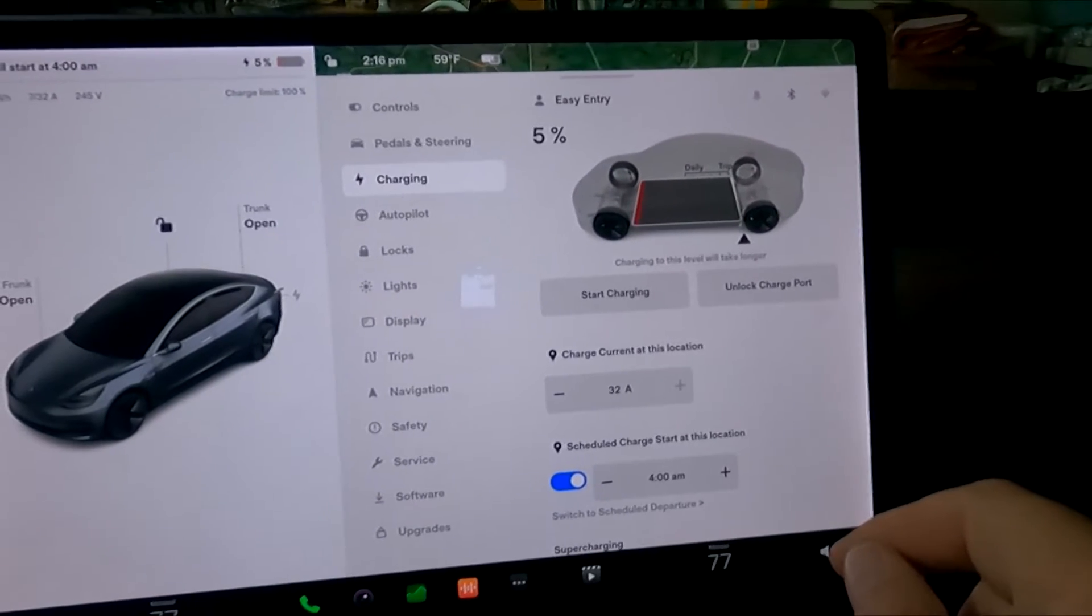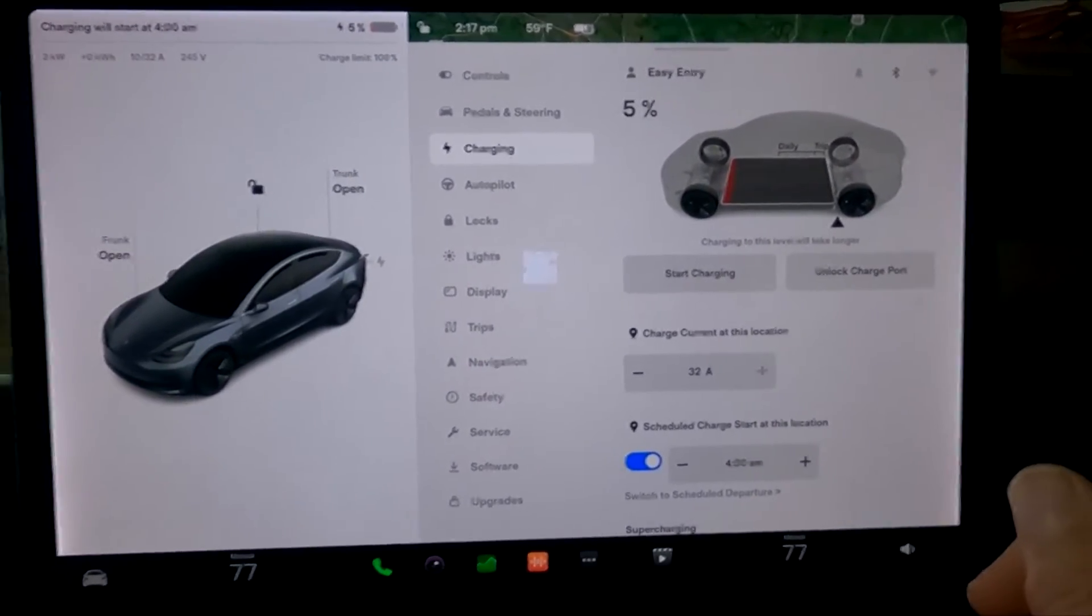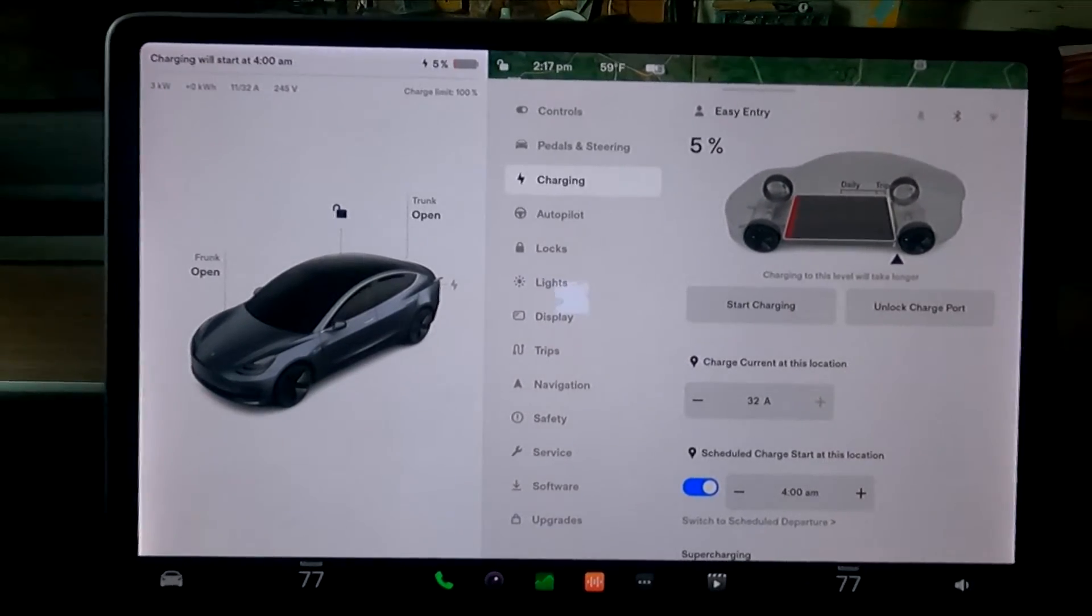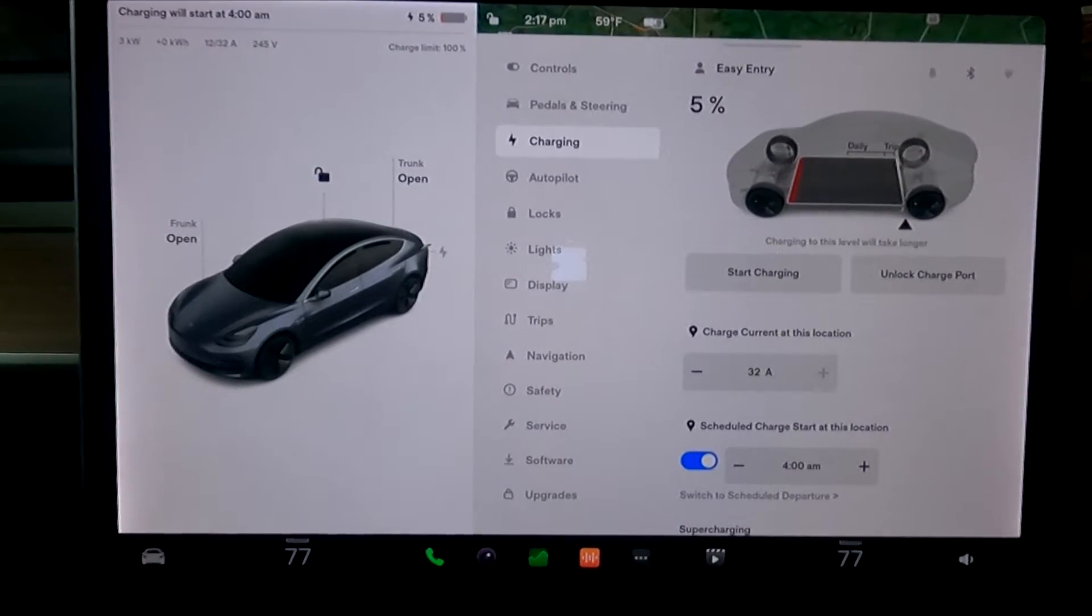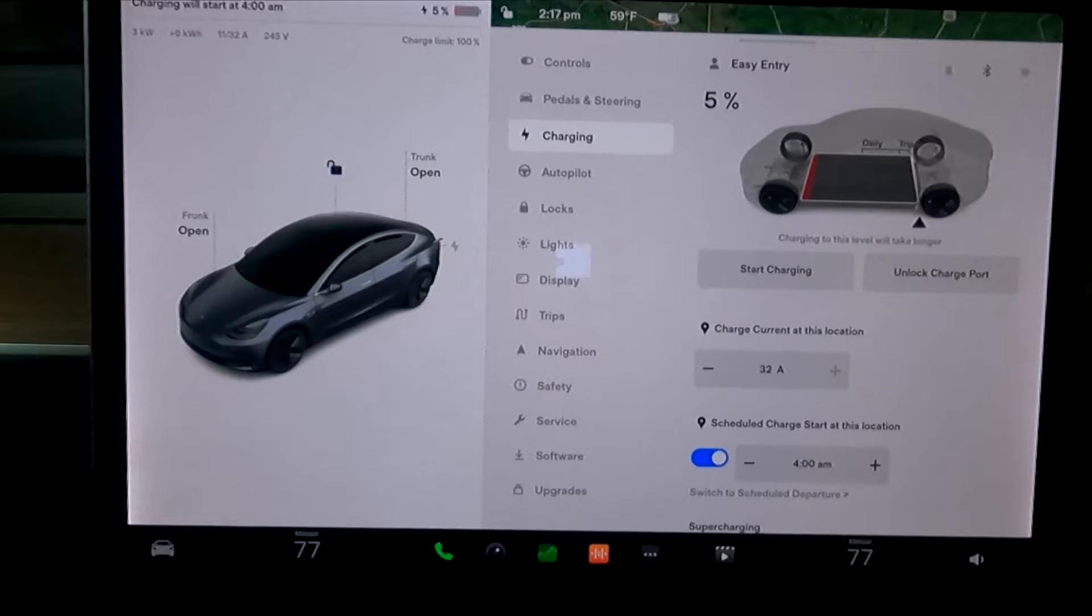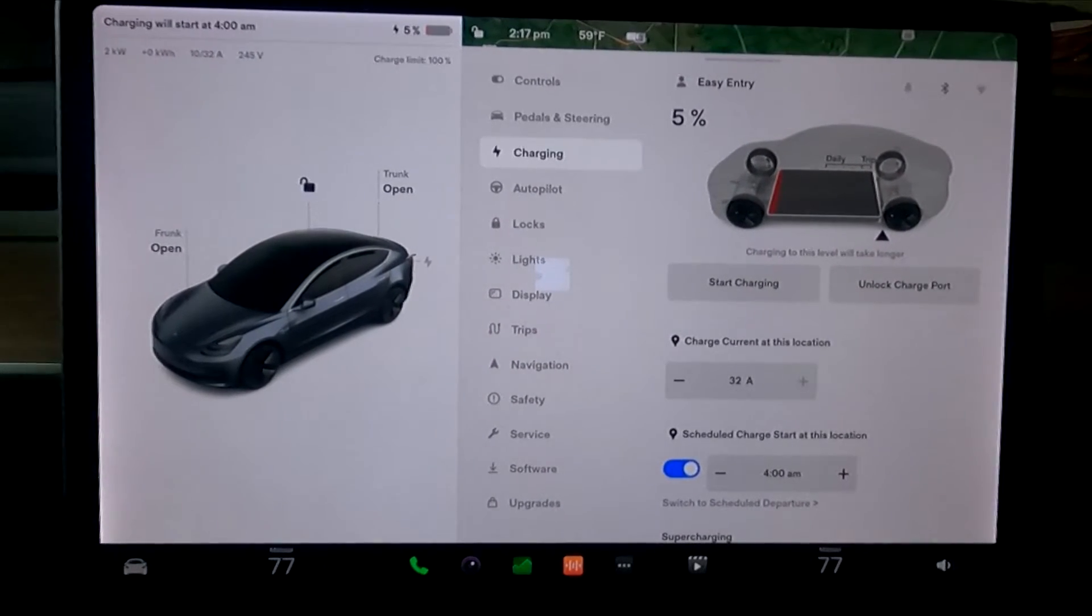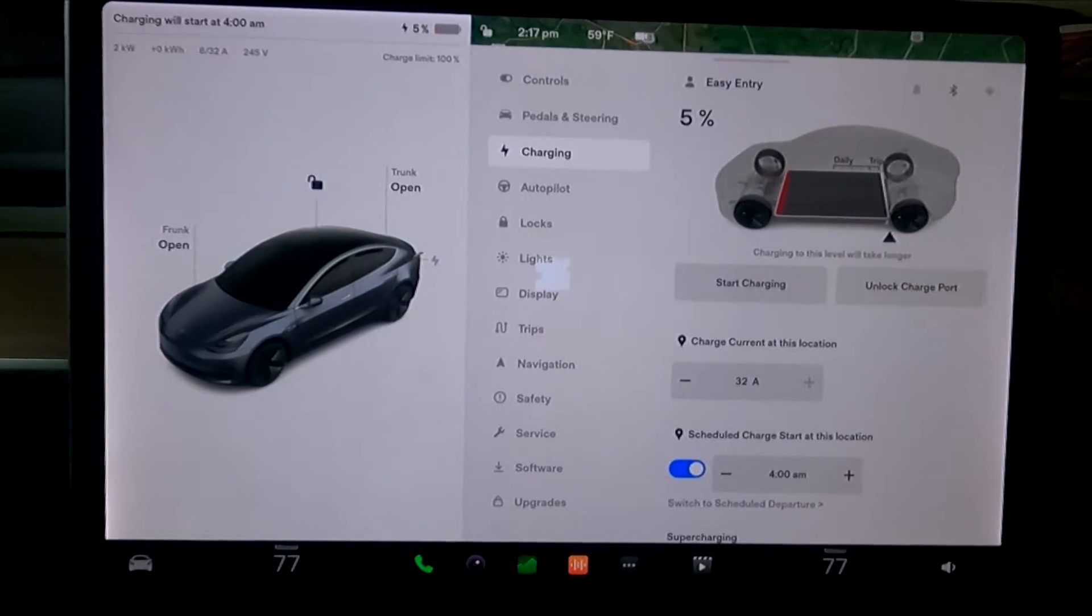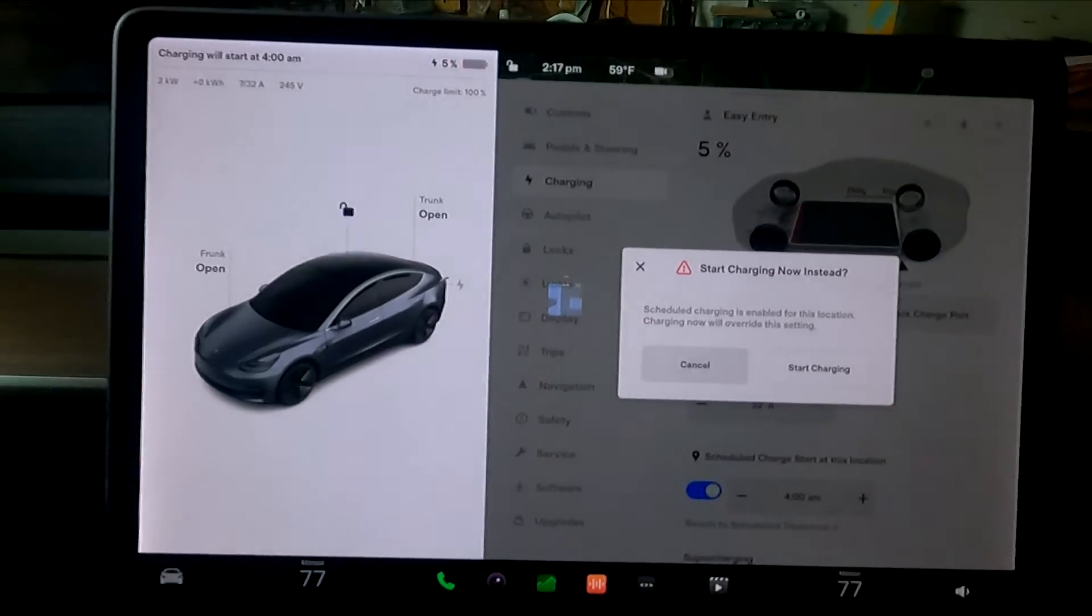It's just saying the charging to this level will take longer. It could go on very long. On average, I'm here at home, and it would take about 6 hours, 5 hours for it to charge. So because we're going to 100%, I expect the last few miles to take a long time. So let's go ahead and start the charging.